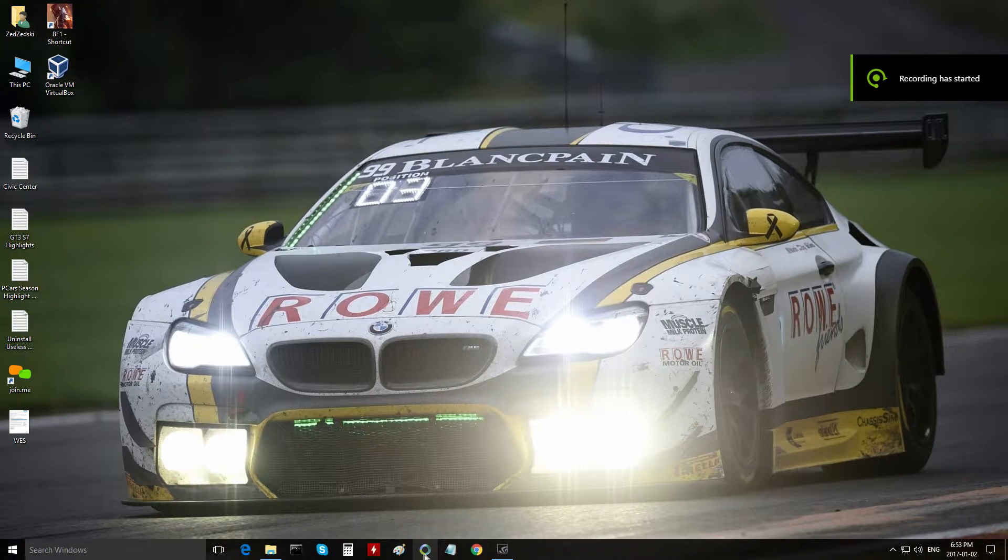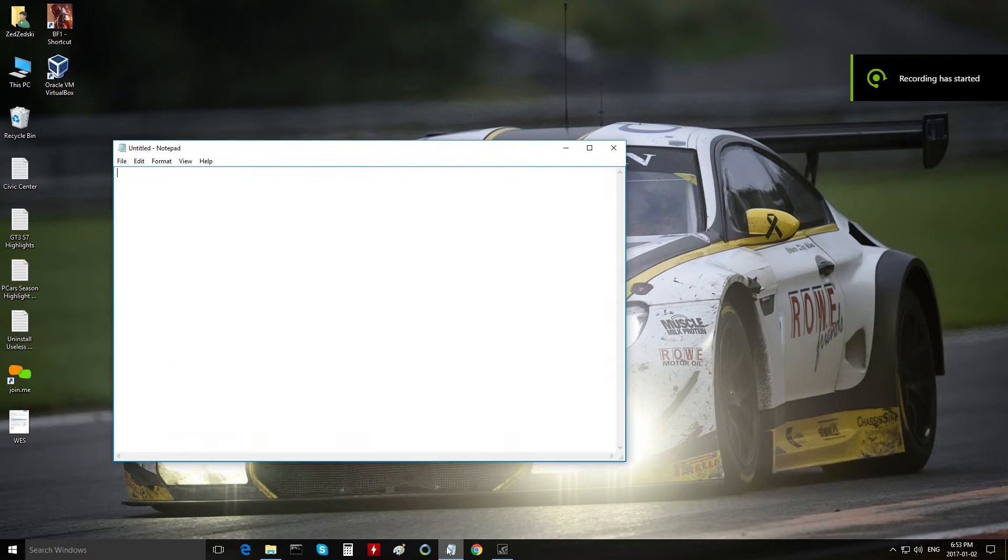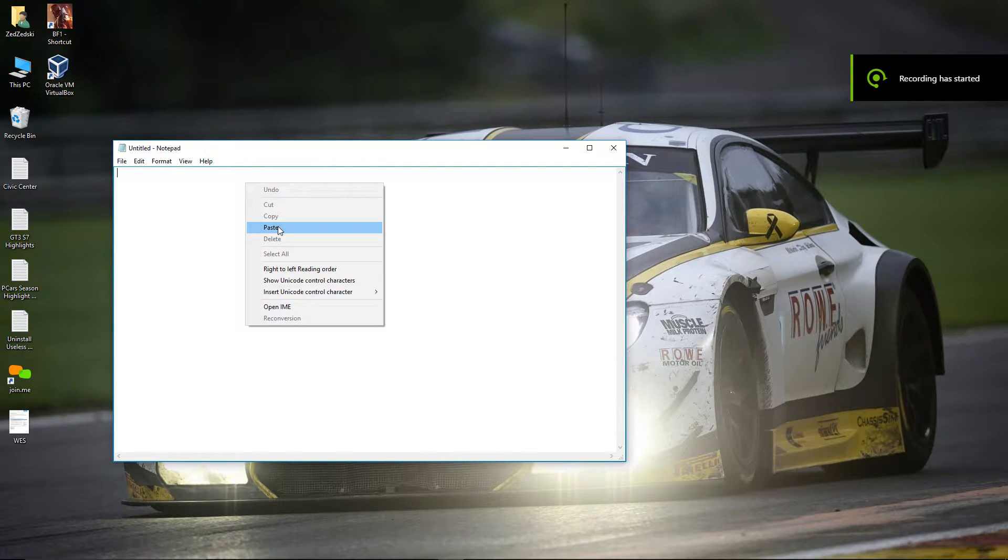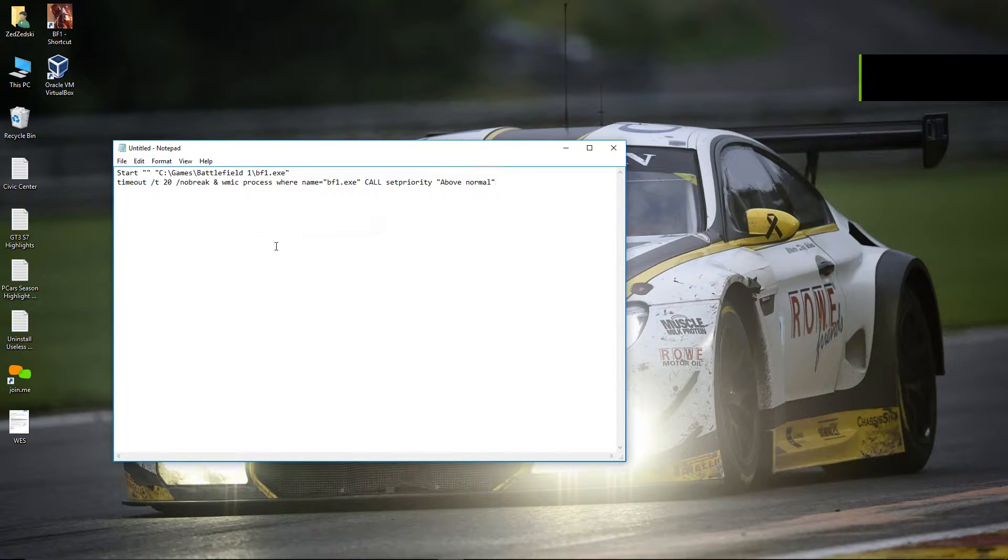First open notepad. Then enter the following command line.